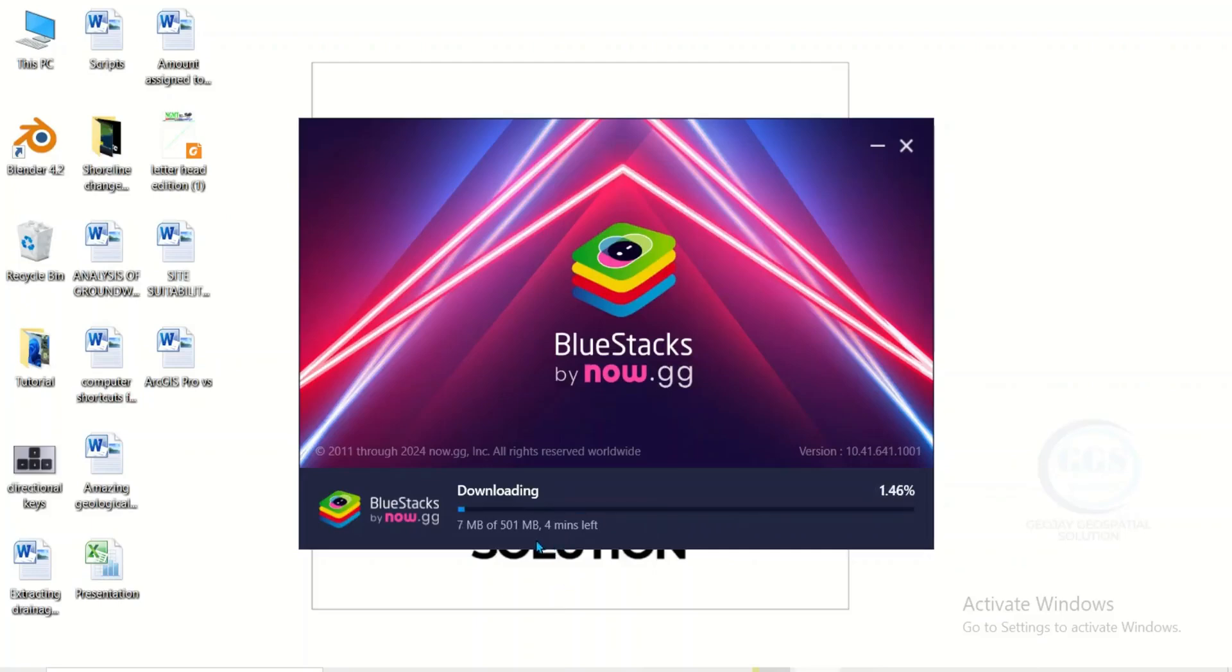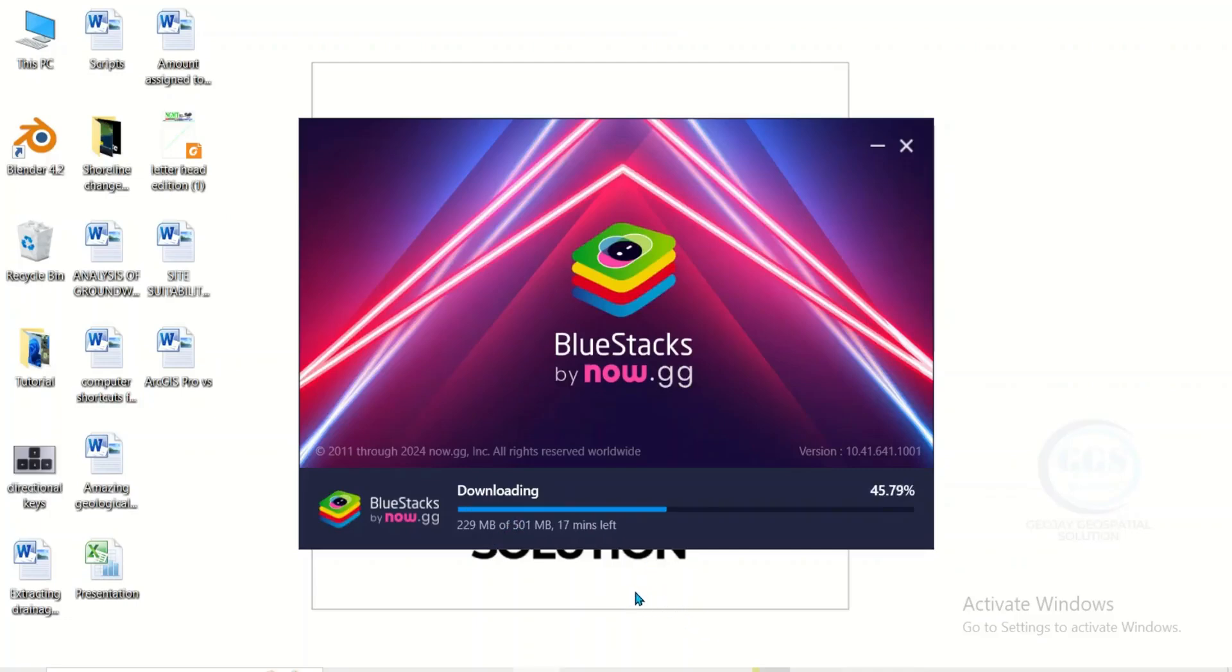So the second set of download is ongoing. Just need to be patient with it. Everything will be going automatically. You don't need to actually do anything, you just need to wait for it. The third set of download is ongoing.